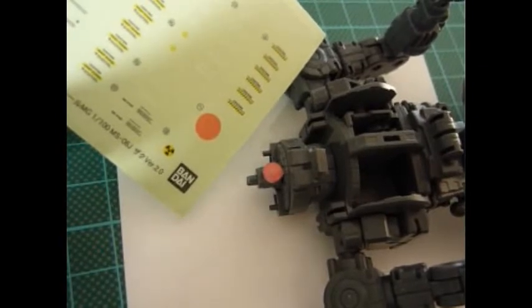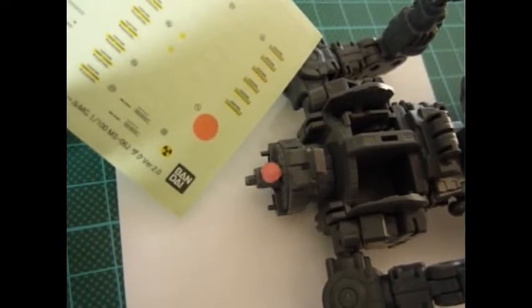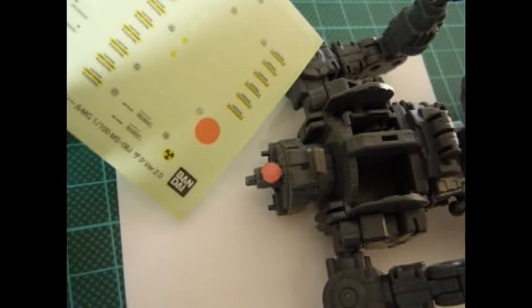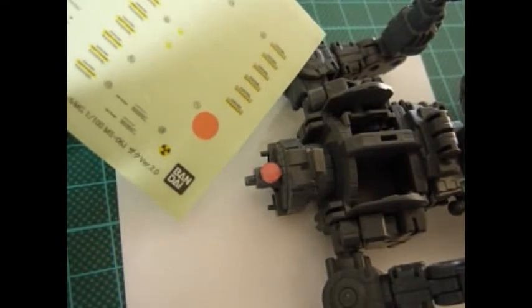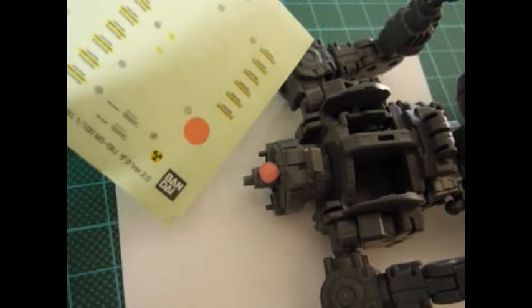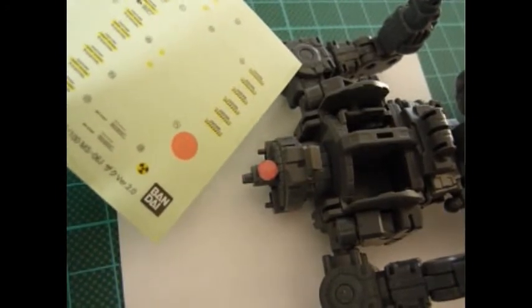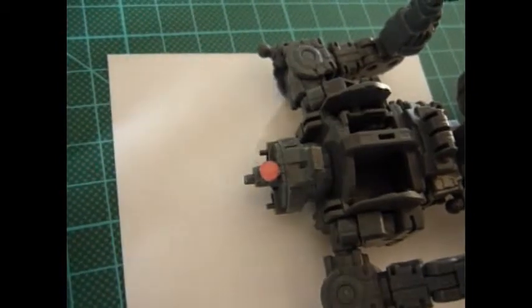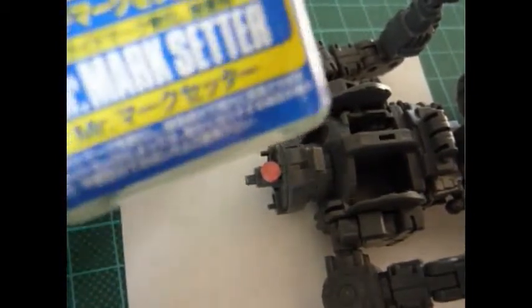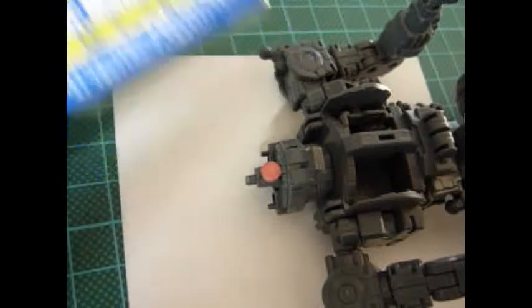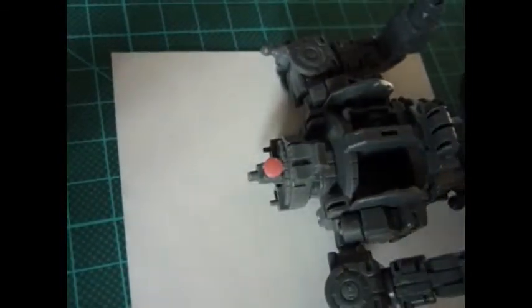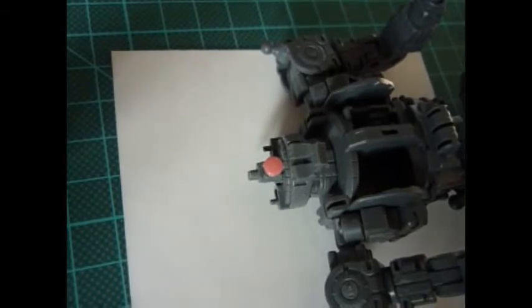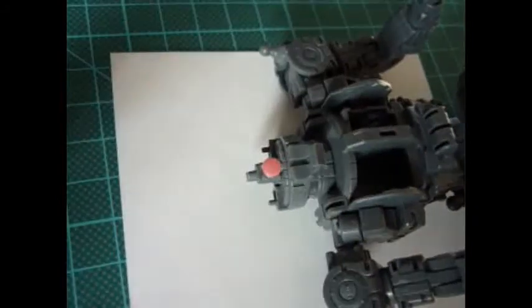Well, in conclusion, I certainly believe that water slide decals are a better option than those normal stickers. And applying Mr. Mark Setter, as shown here, really helps the decal to stick to the surface and kind of bounce with the surface.